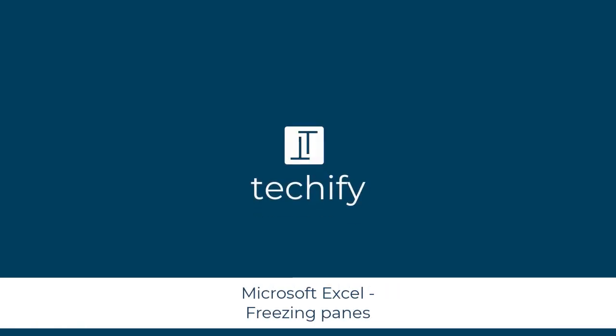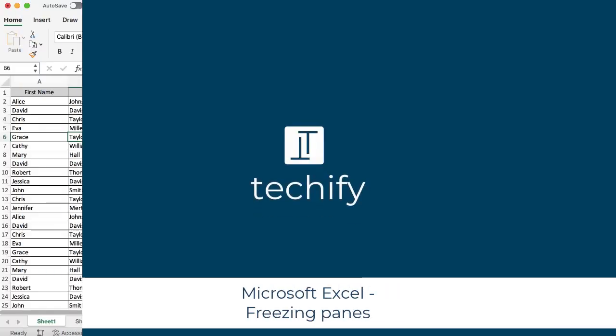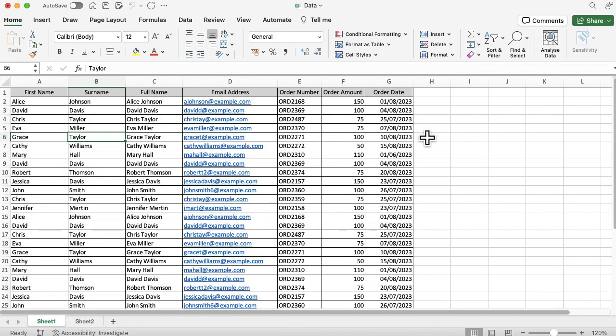Welcome to this quick video on using freeze panes in Microsoft Excel. This is a really nice function you can use if you've got a lot of data on your screen. When you scroll down, you lose the column headers so you don't know what information you're looking at. You can do